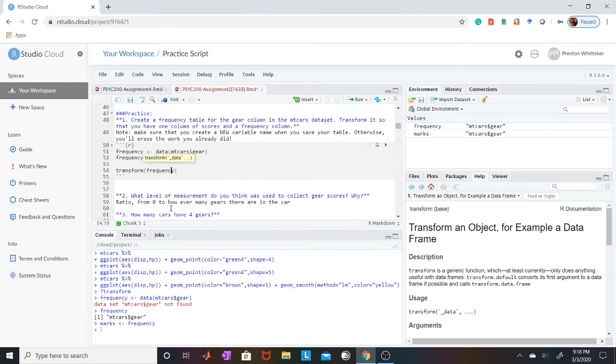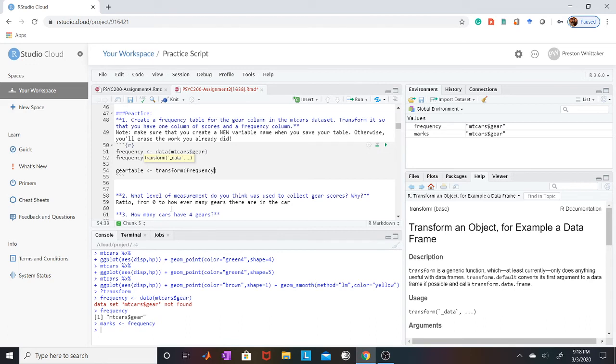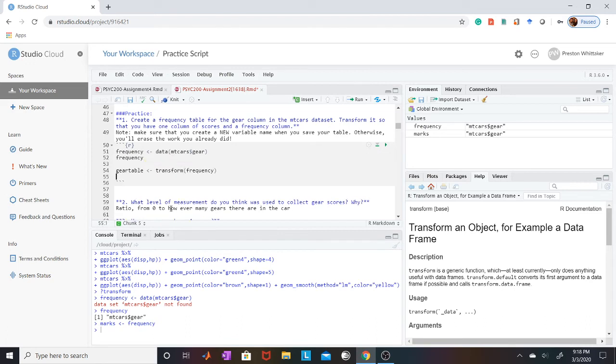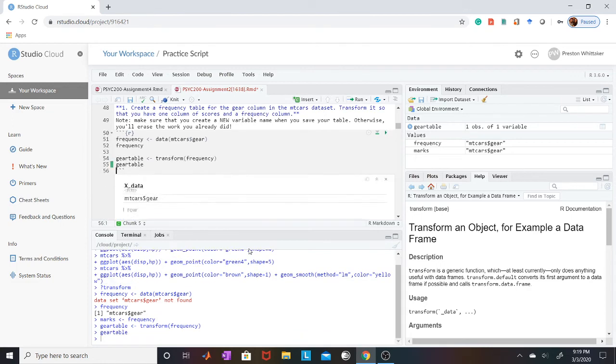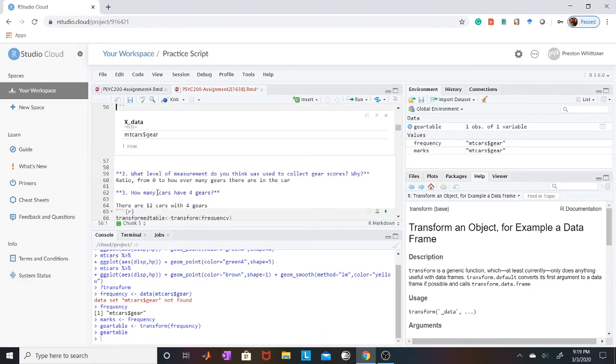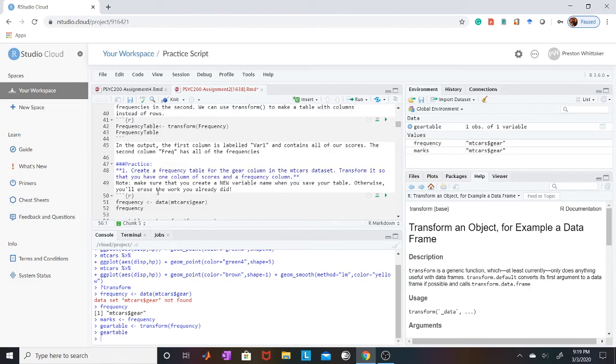And then we'll call this table. Like frequency table, or gear table I guess is fine. It doesn't really matter, whatever you choose, something that makes sense. And then if I did it correctly, it should... see. And then, there you go.